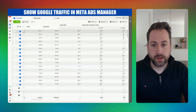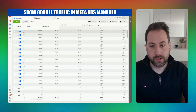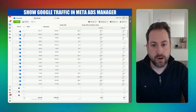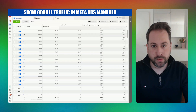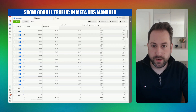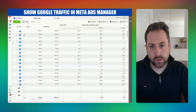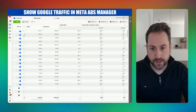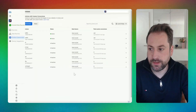You can also set up a custom column for one-day click attribution. This will show how many times people actually clicked on my Facebook or Instagram ad and then, up to one day later, also went to Google, clicked on one of my organic or paid ads, and entered my website.